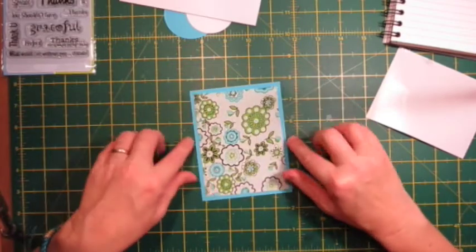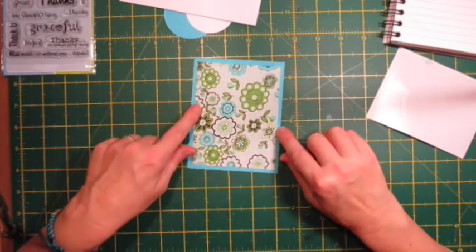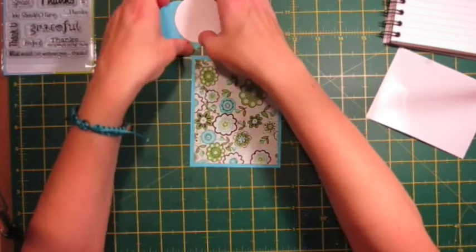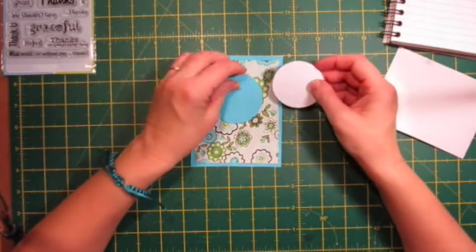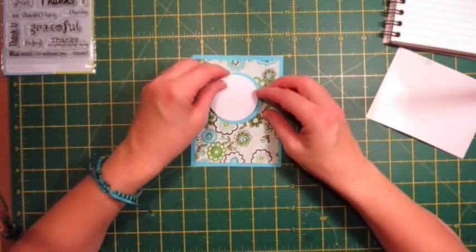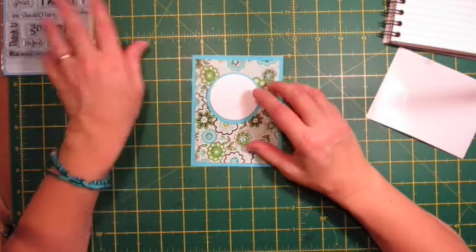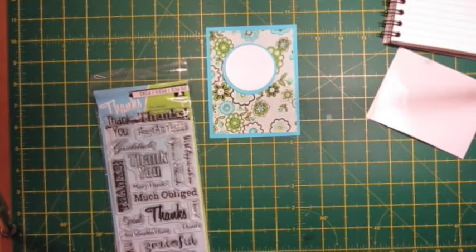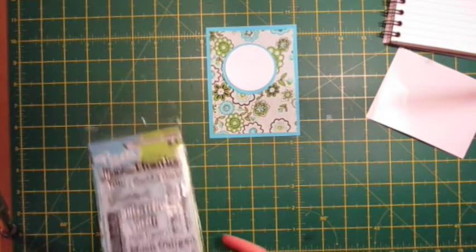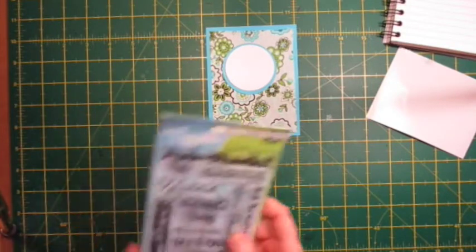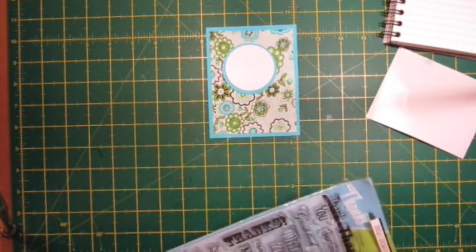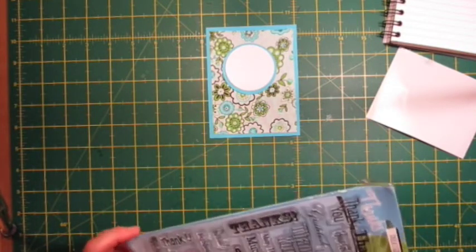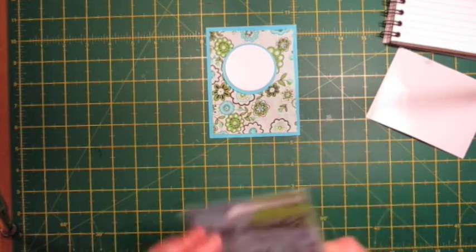So anyway, there's that. I've cut out two circles. It's going to be quite a simple little card, and I thought I'd make it a thank you card because it's straight after Christmas, and we all need to send a thank you every now and again, don't we.